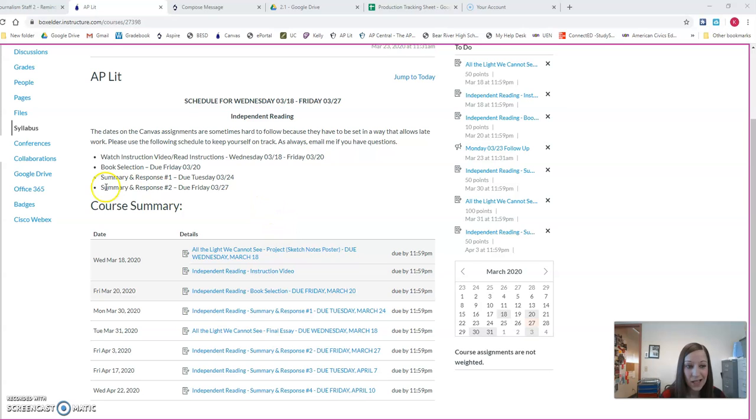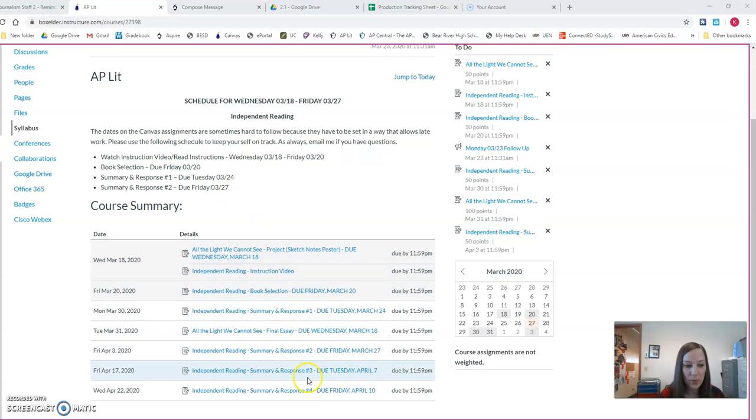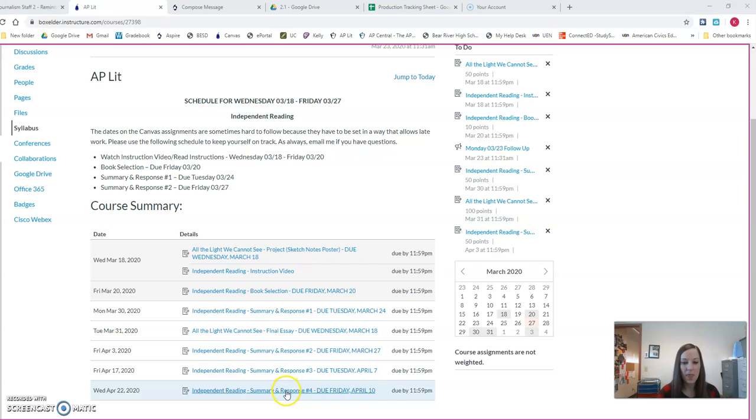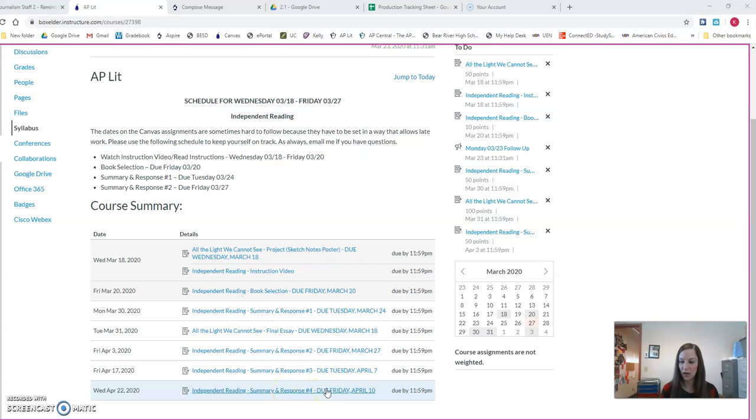Today is summary and response number two is due. We have spring break. When we come back from spring break, so that Tuesday, April 7th, you'll have your third one due. Same assignment, it's just for that third section, and then you have number four due that Friday. So very similar schedule, we just have spring break in there. So you should be done with your book by then.